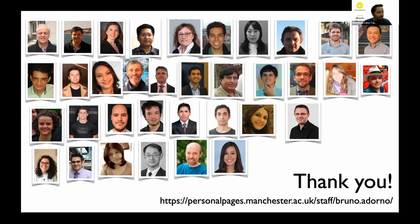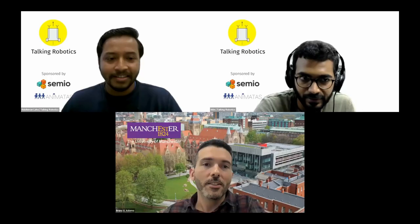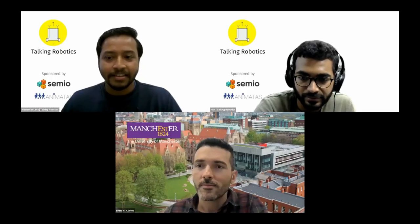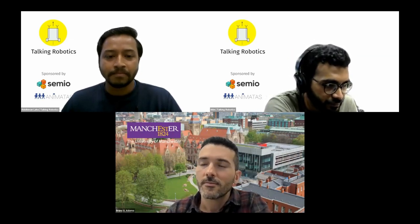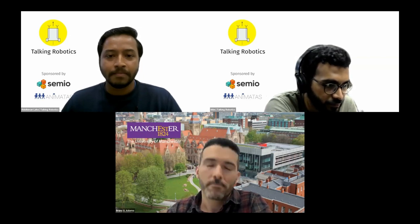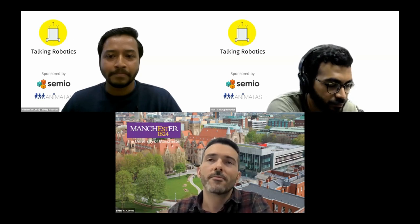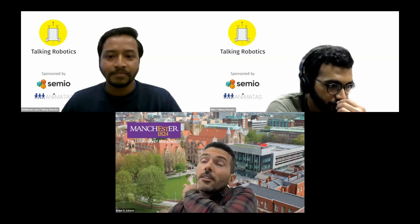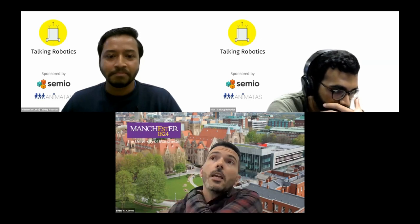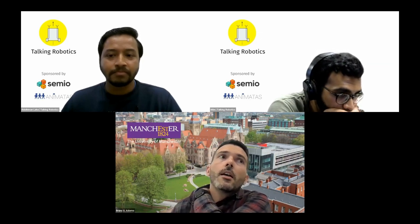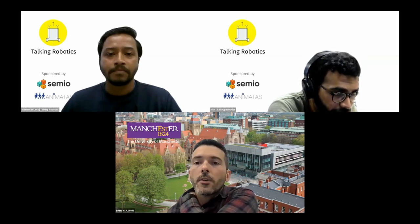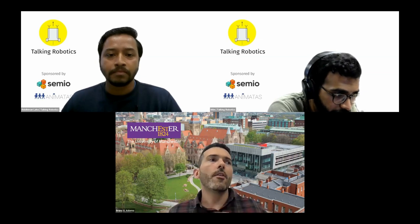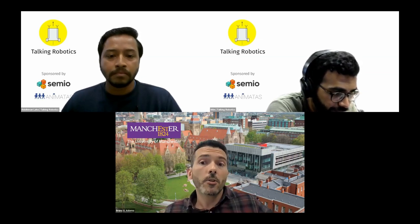Thank you for this presentation. I just have one question — I imagine there's probably a relationship between dual quaternions and some type of geometric algebra.